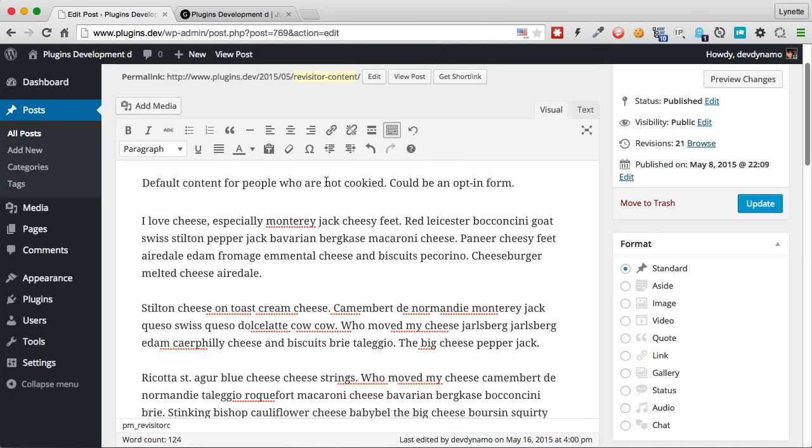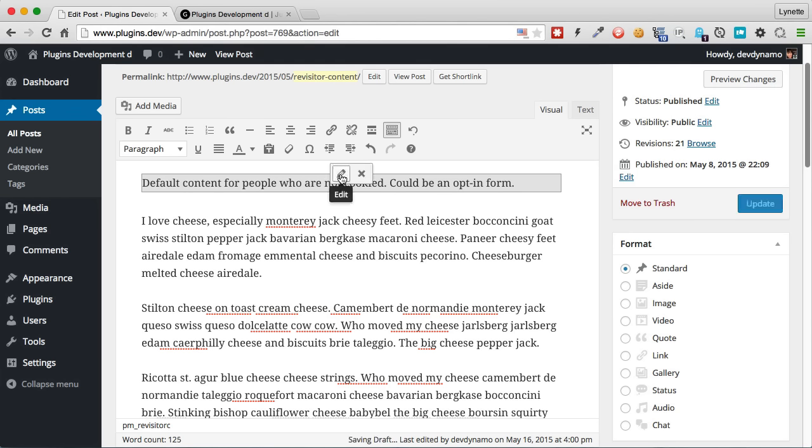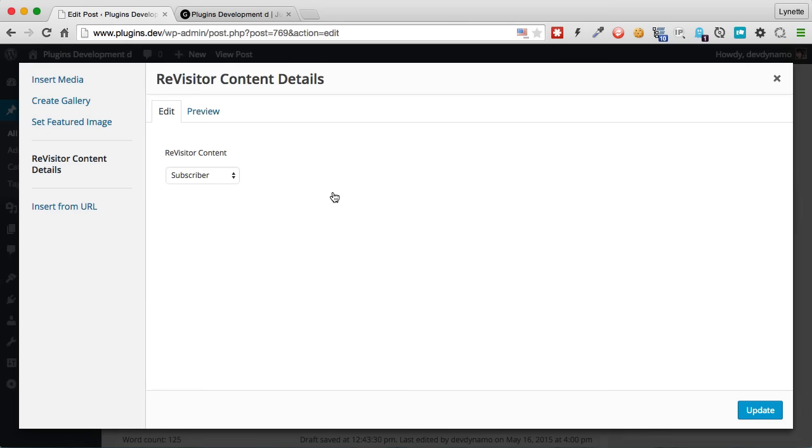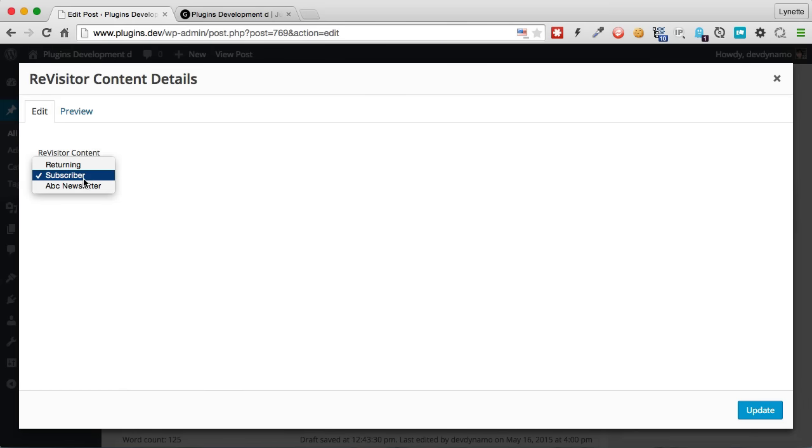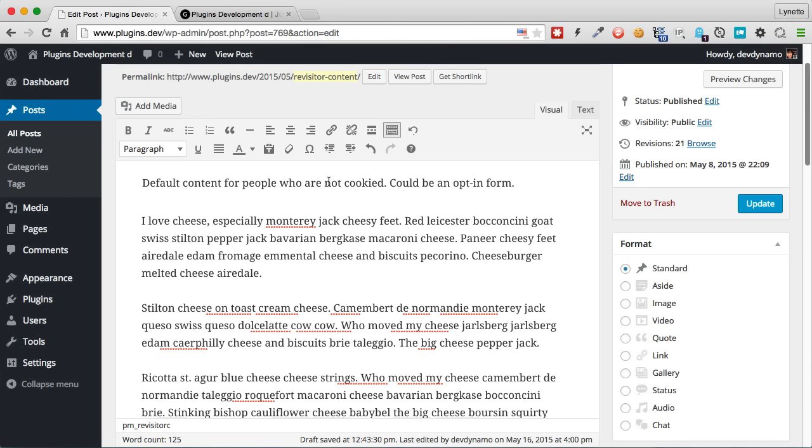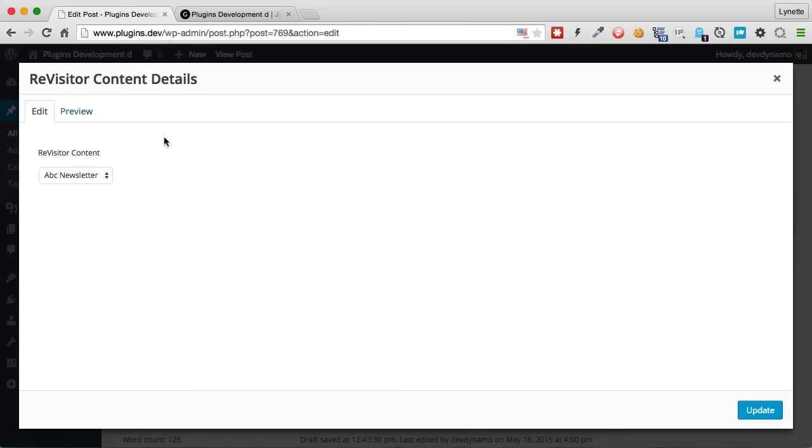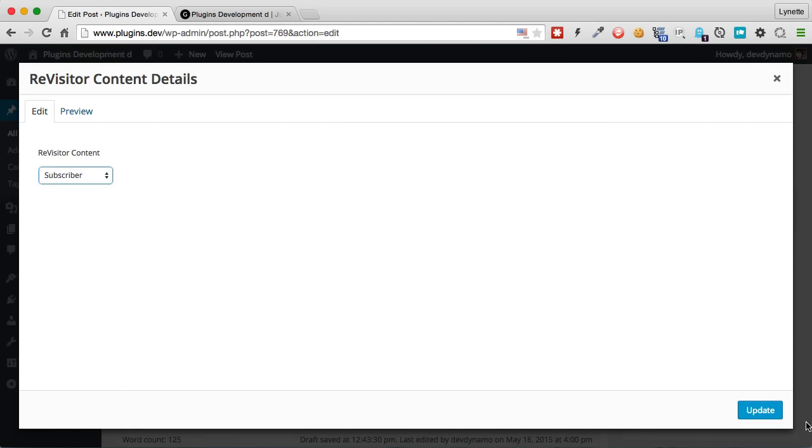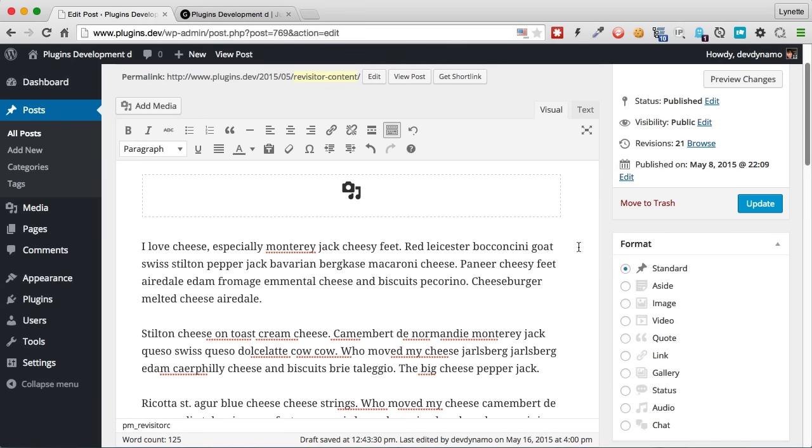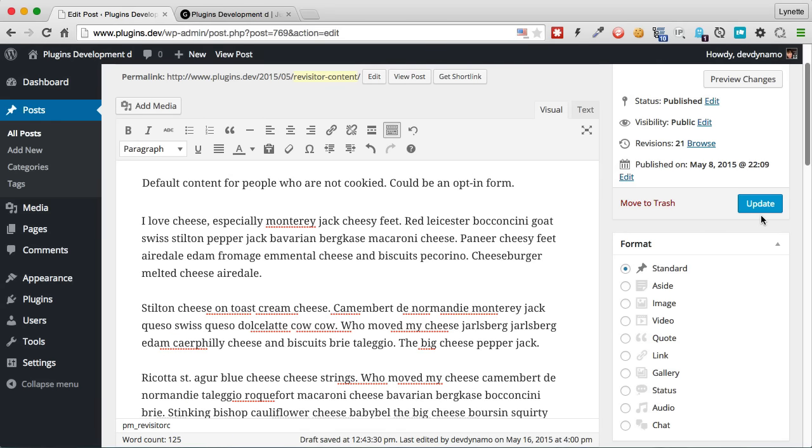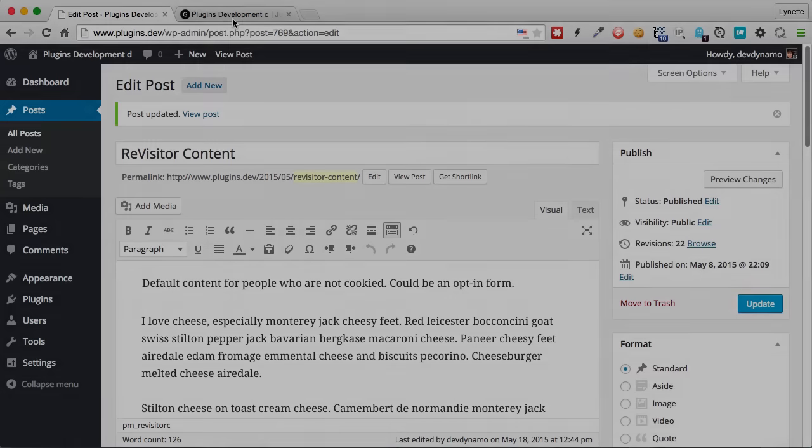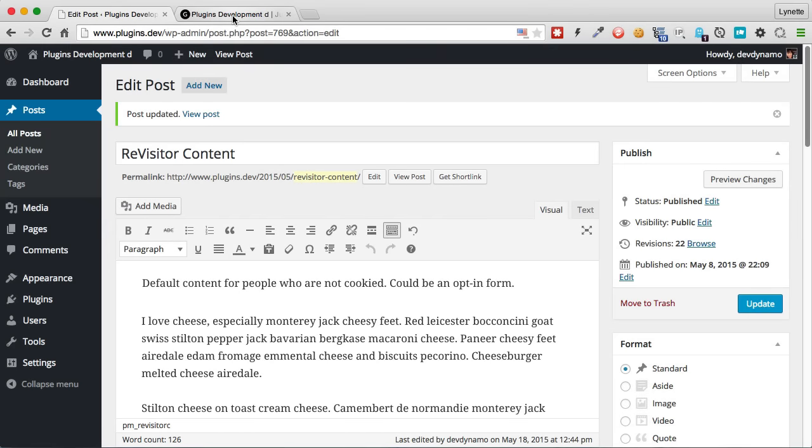And I'm going to say I want to show this to subscribers and insert right there. Now it's going to try to grab the content because we are not cookied. And that's why it shows showing the default. You can also edit and change that if you want to track different people. But for right now, I just want to show that to subscribers, update, and click update.